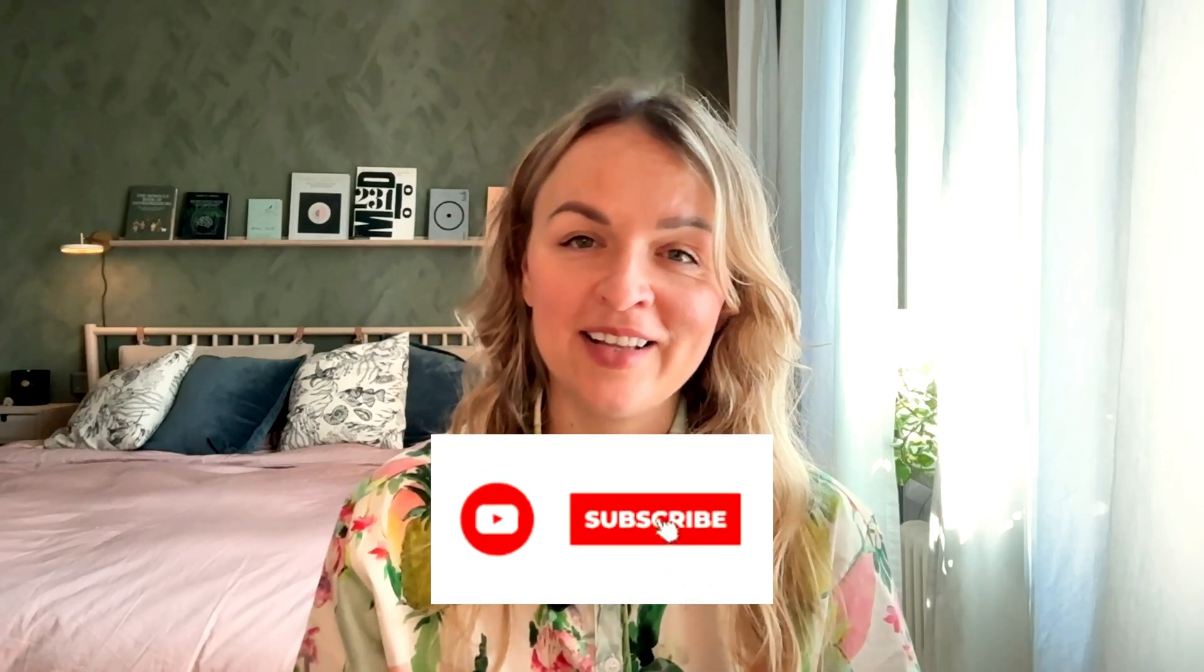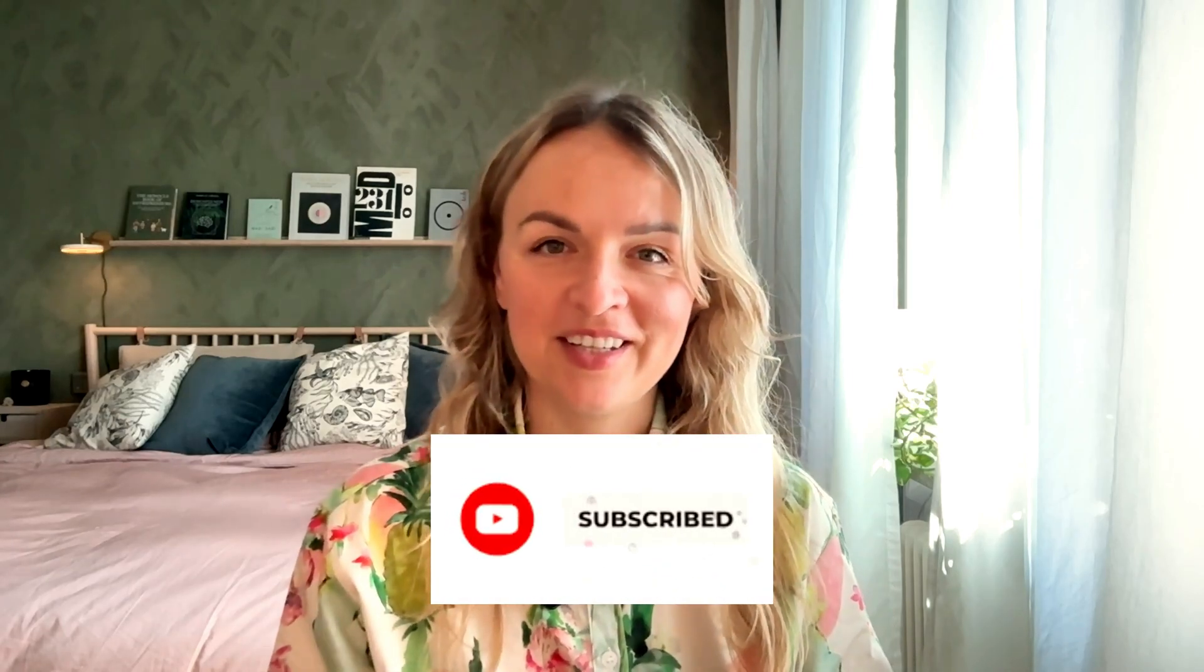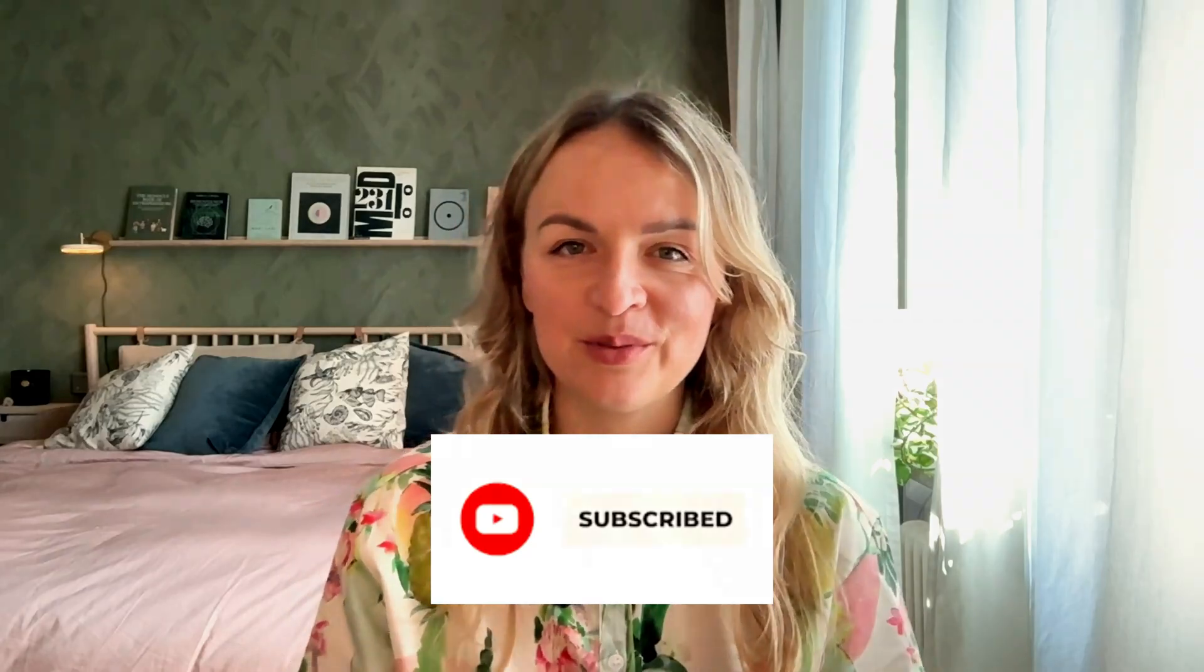So if you're a solopreneur, online business owner, or creator who's trying to do everything by yourself and you're feeling overwhelmed with everything that's happening with AI out there, this channel is for you. So hit that subscribe button and join our community here on YouTube.